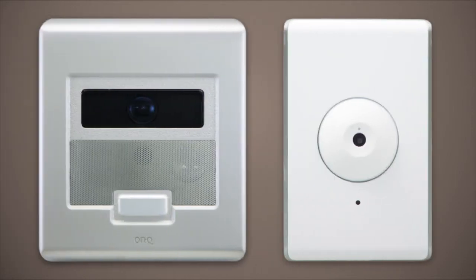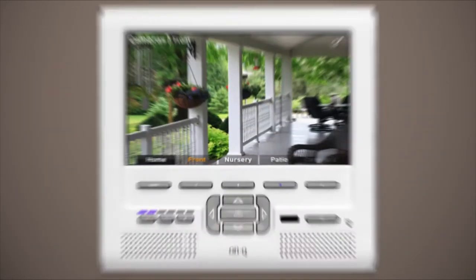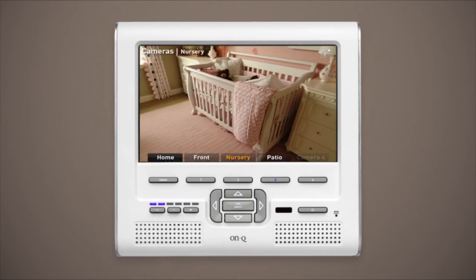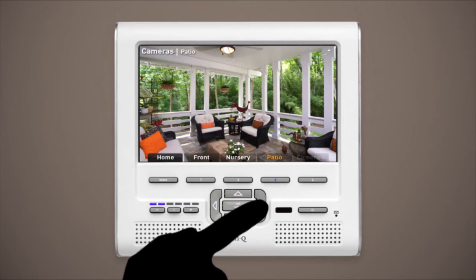I've mentioned my cameras a few times, too. They're all viewable right here on my LCD. I just push the button for the one I want, or I can cycle through all of them by pushing the right arrow.